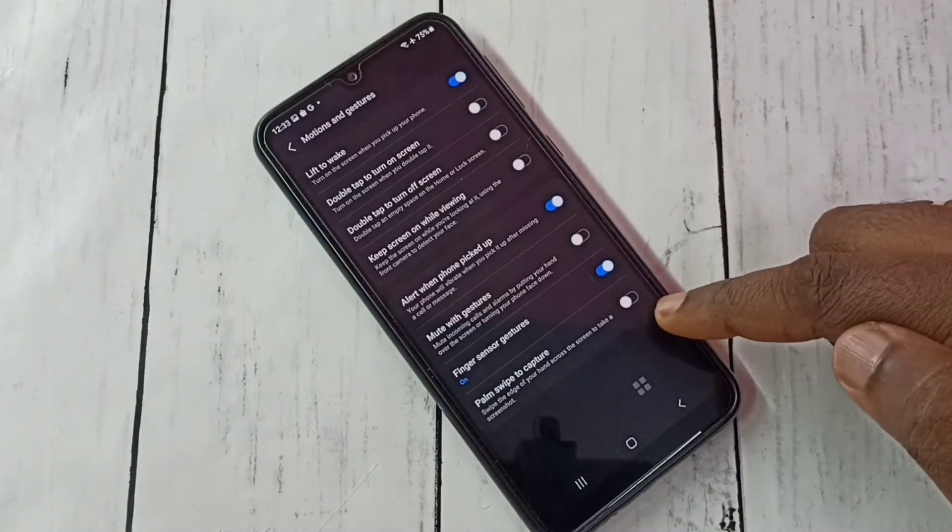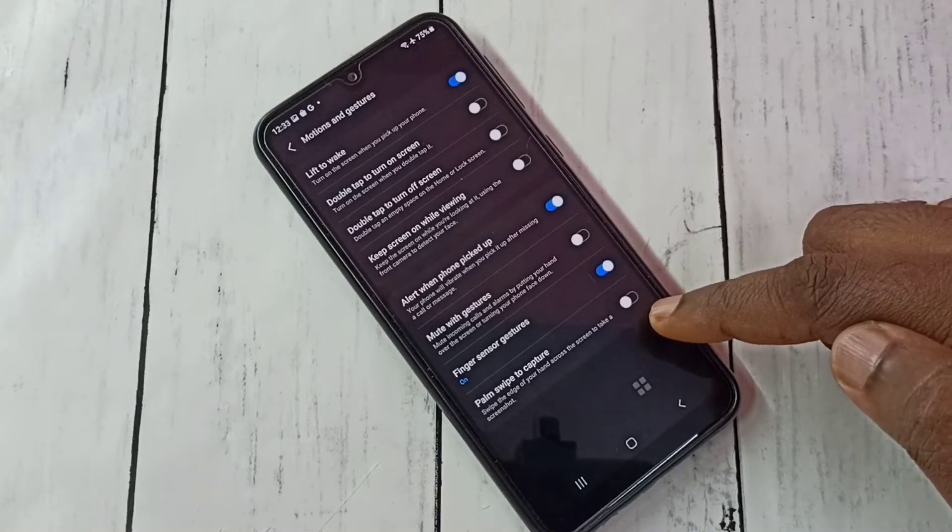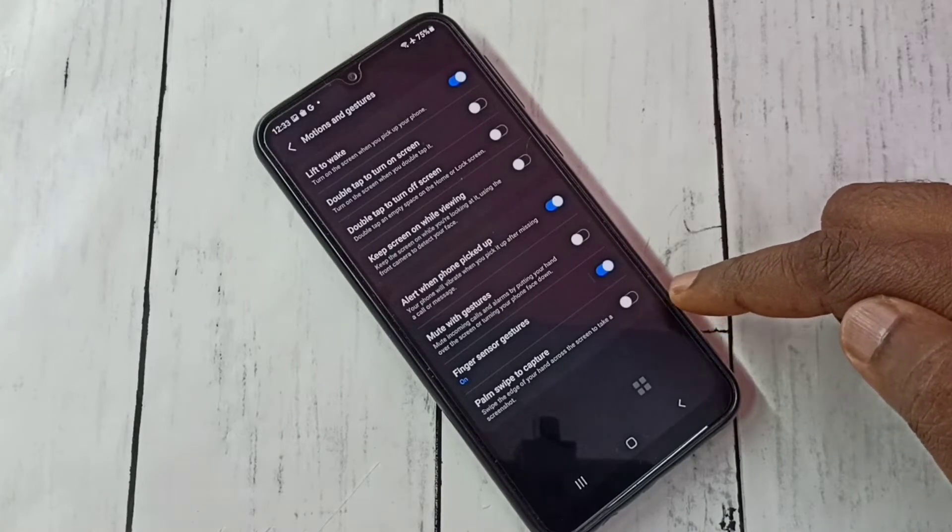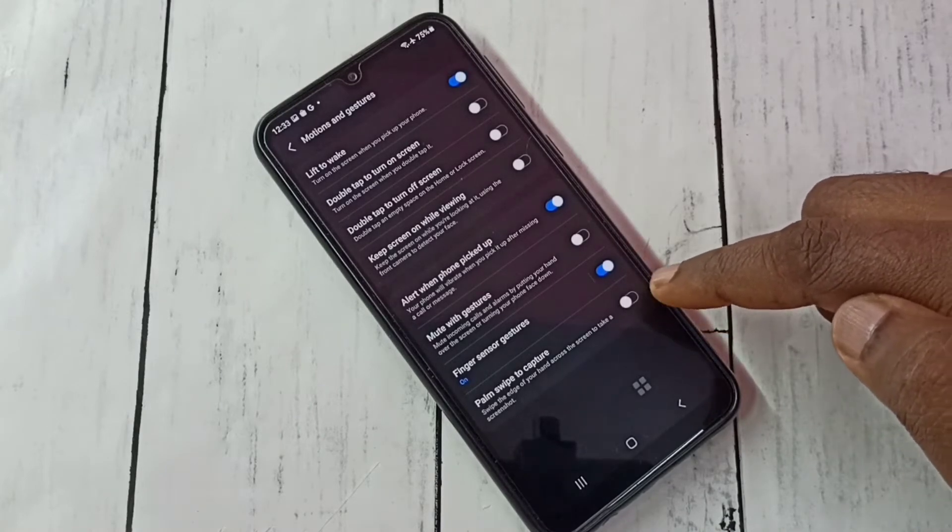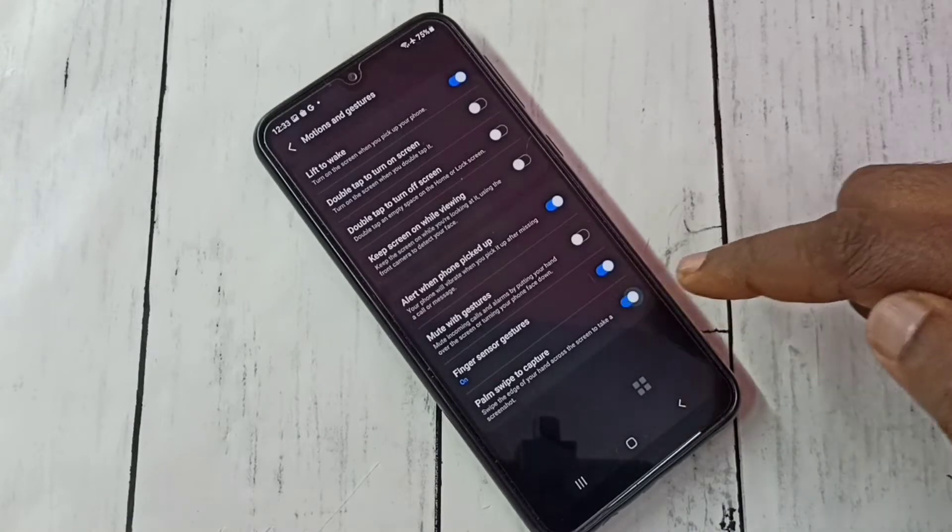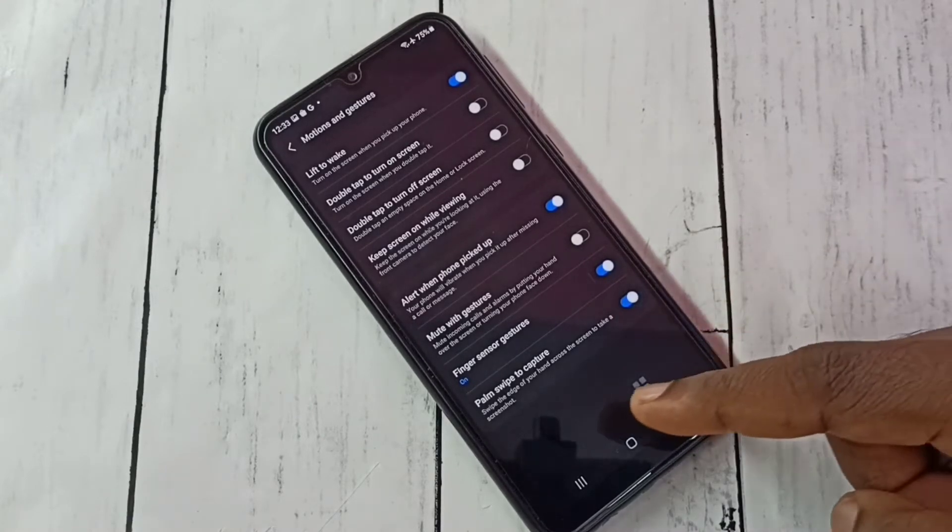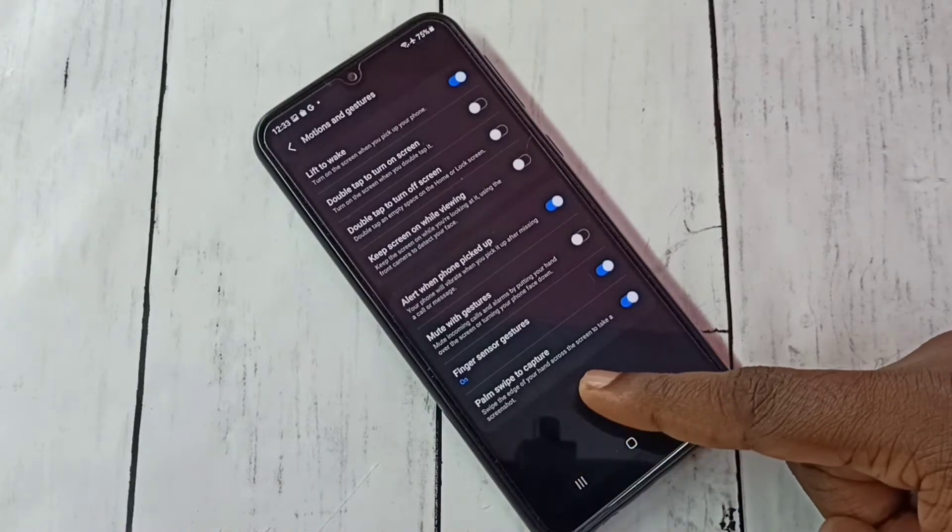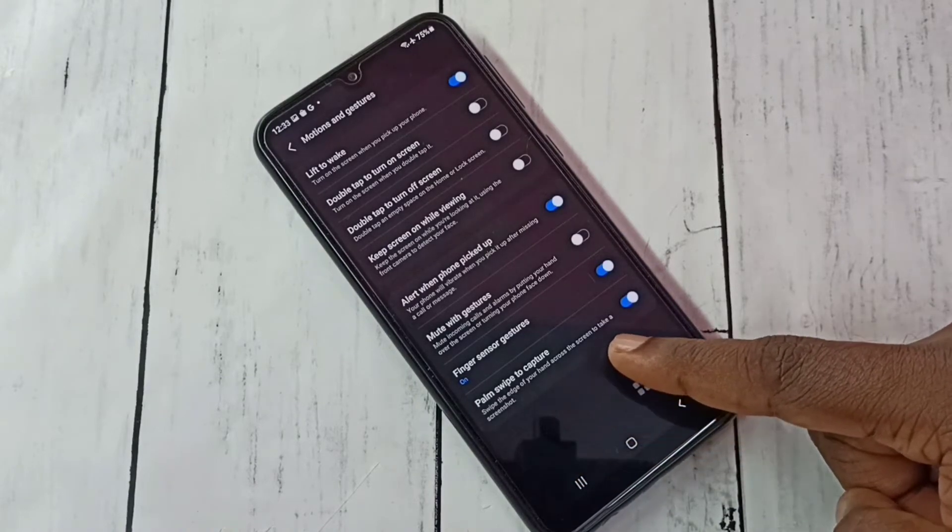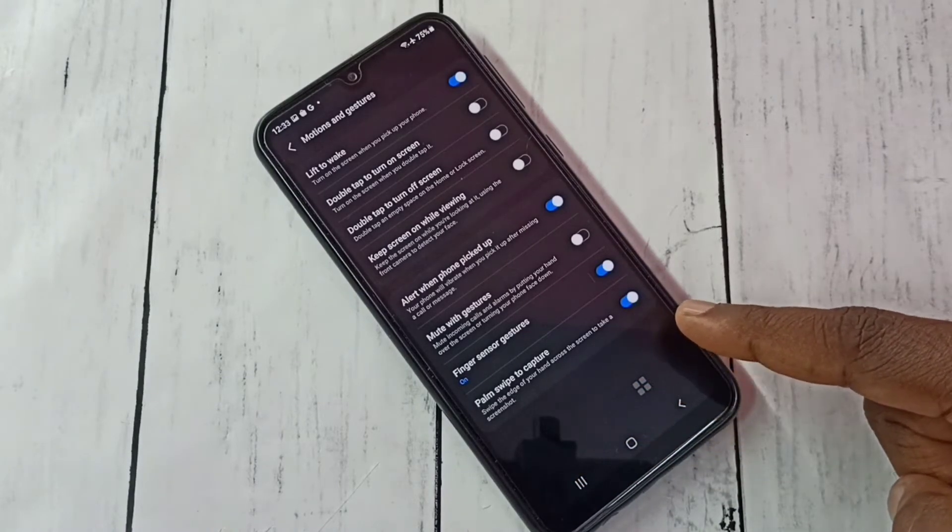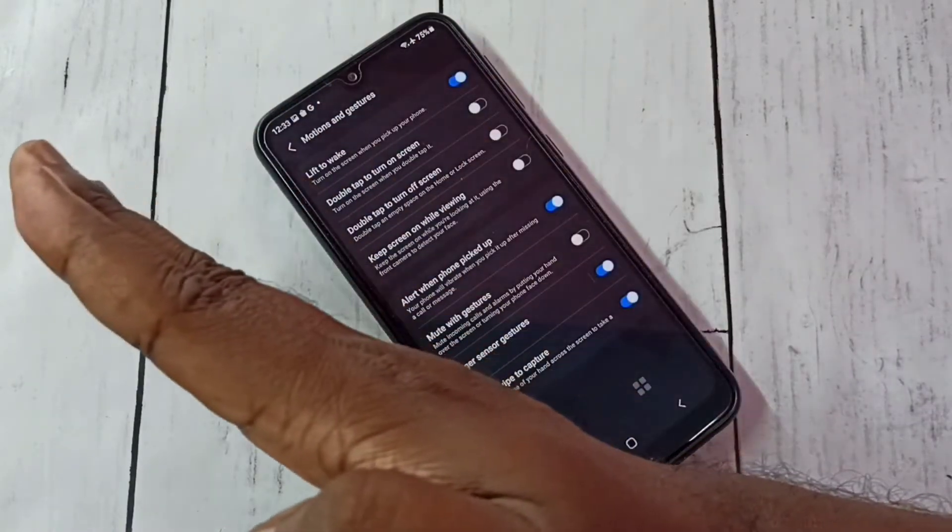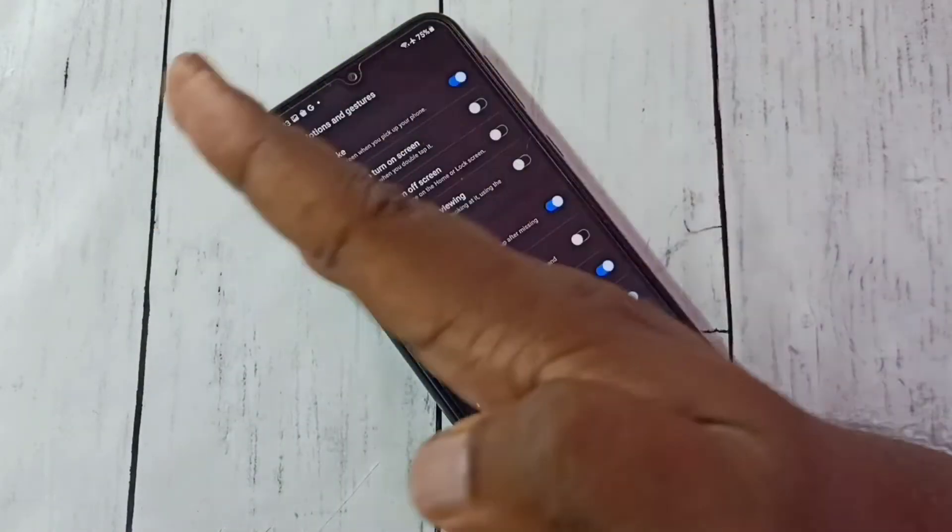So here we can see palm swipe to capture. Enable this option, tap here. Swipe the edge of your hand across the screen to take a screenshot, so we have to swipe like this.